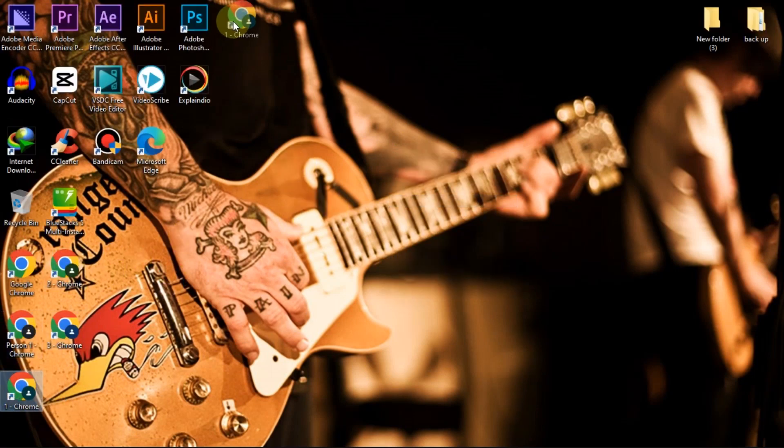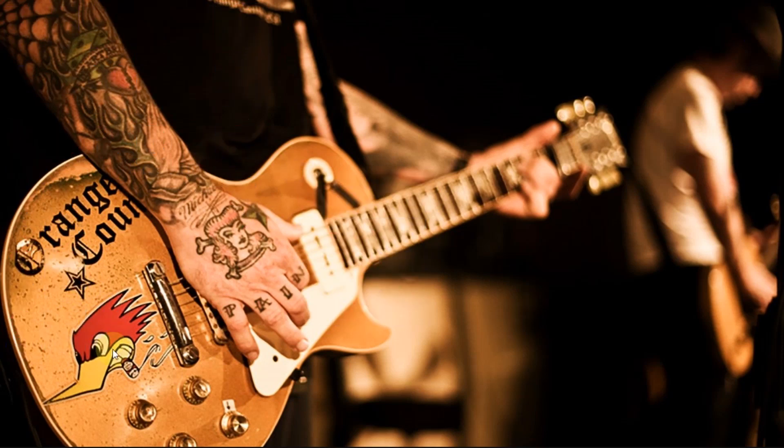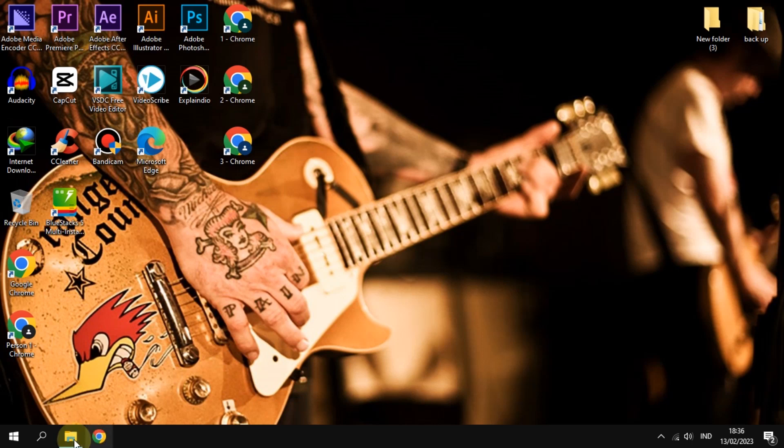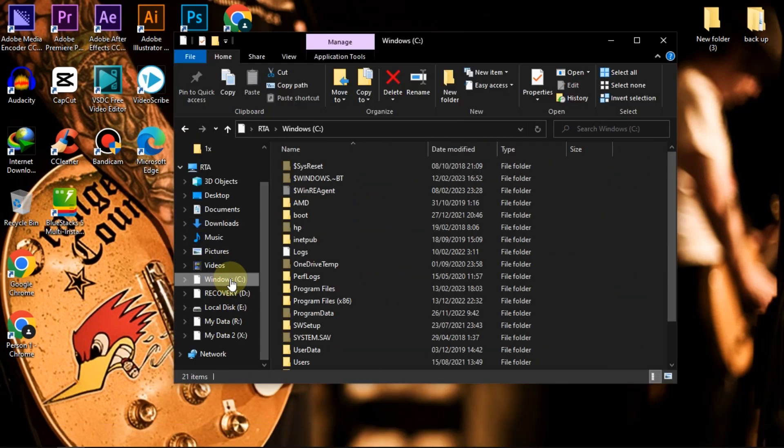After creating three new profiles, it's time to copy data. Save data from profile 1 to profile 2 and 3. If we save Chrome data by default, then we need to open it from drive C.